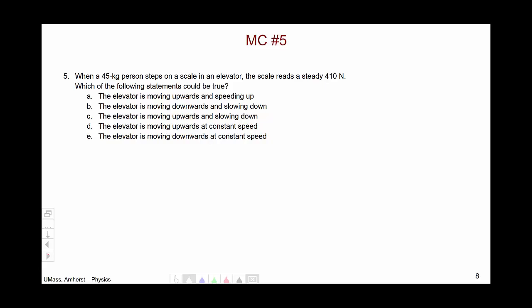Now let's move on to the fifth multiple choice question. The correct answer was C, that the elevator is moving upwards and slowing down.